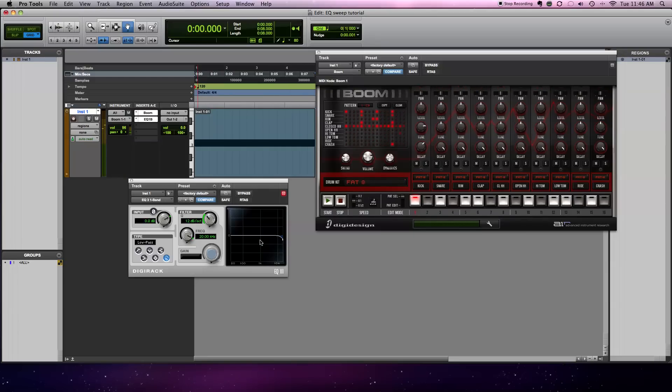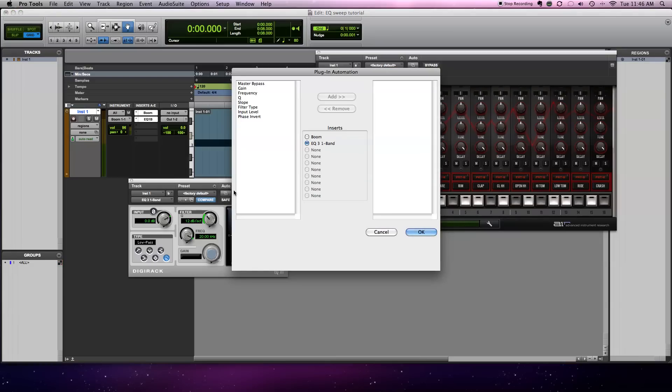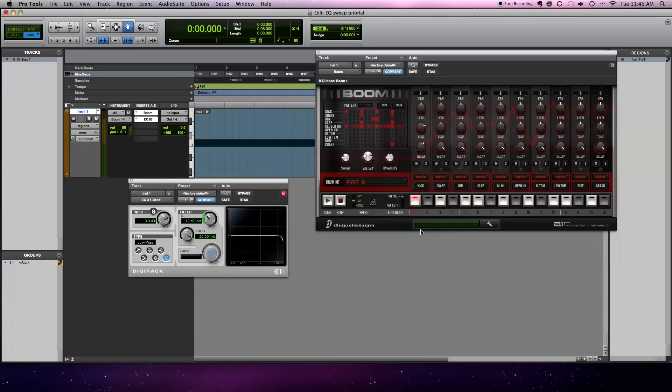Alright, so we're not going to do it by hand each time, so let's automate the track so we can have it record exactly what we did. Okay, so we need to bring it over to the auto button right there. We're going to pick frequency, add, and press OK.